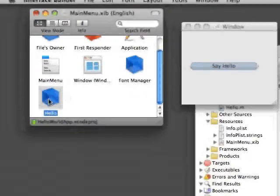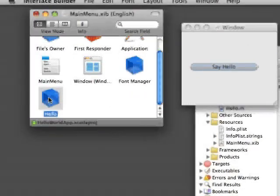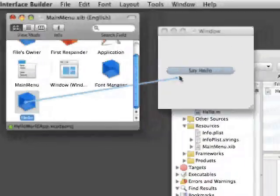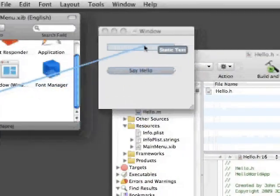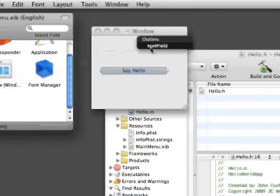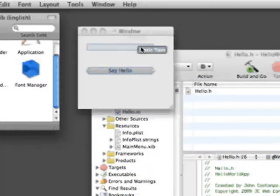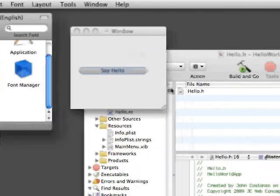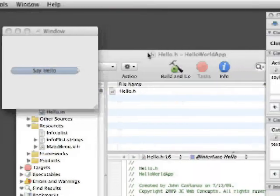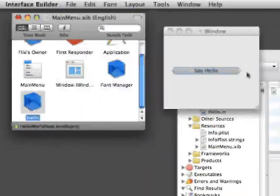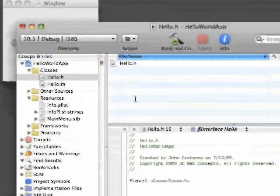Then with an Outlet we're going to go from that to here, to the text field. So you can go up to File, go up to Save.